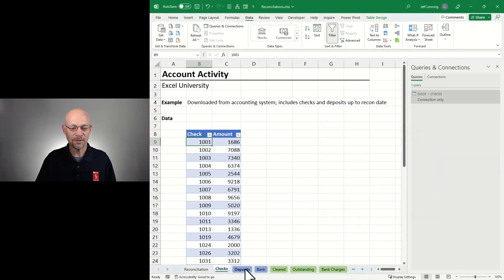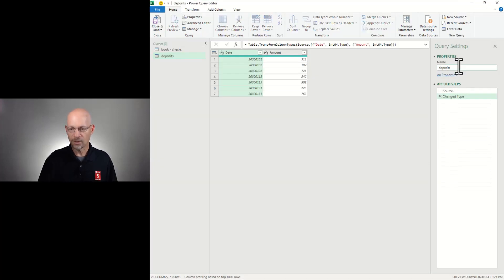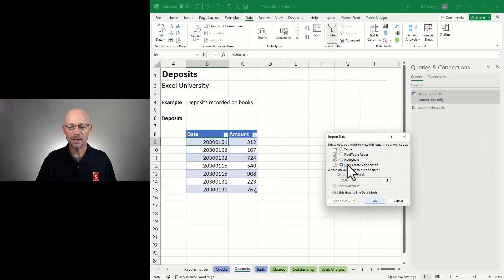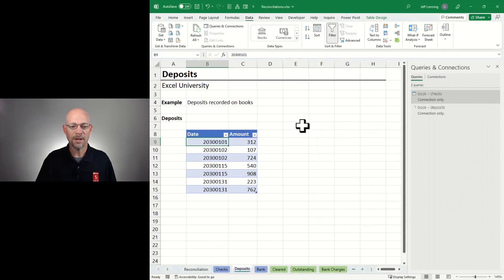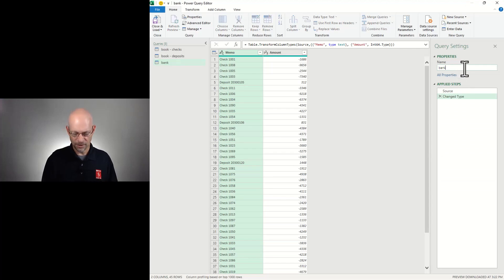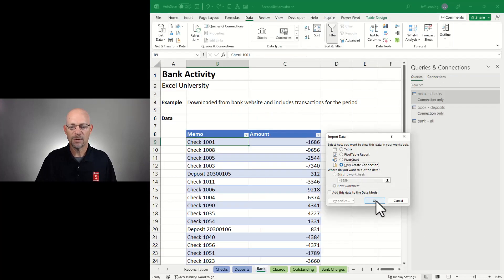I'm going to save it as a connection only query and click OK. Let's do the same thing with deposits — select any cell, From Table/Range. I'm going to call this Book Deposits. This looks fine, so I'll Close and Load To and save as a connection only query. Finally, let's pull the banking activity into Power Query from Table/Range. I'm going to call this Bank All, and I'll close and load to a connection only query and click OK.